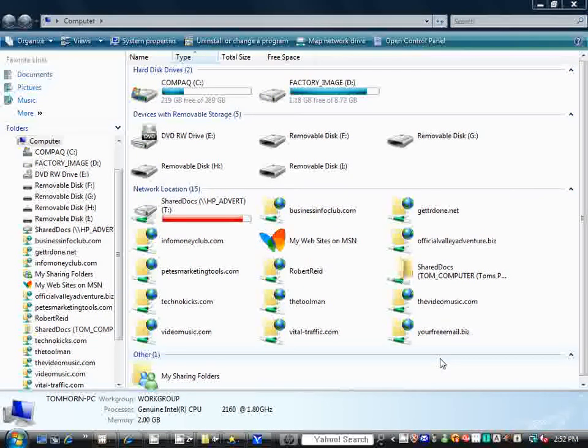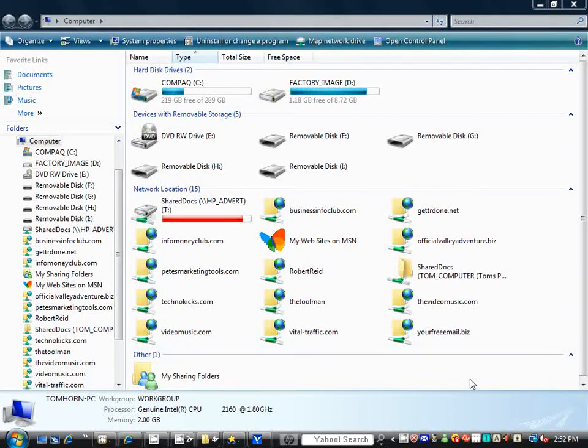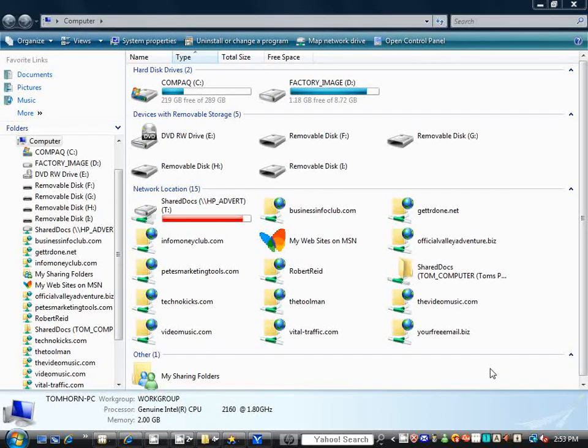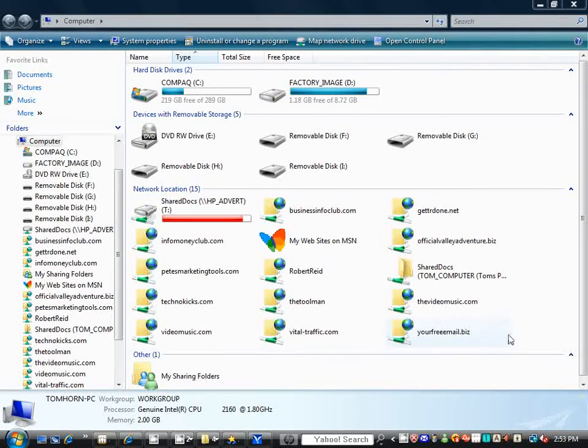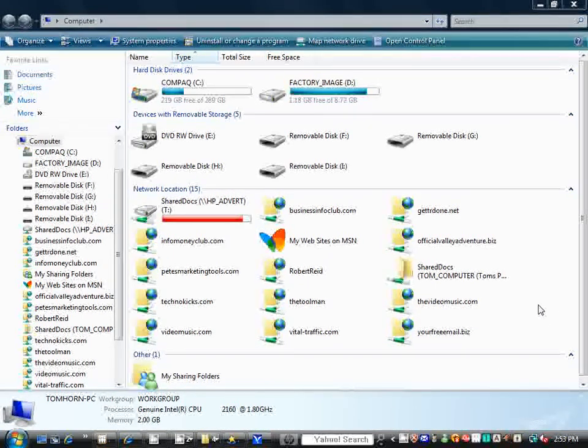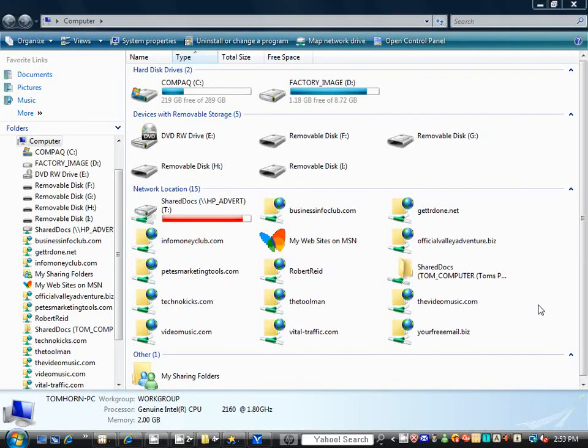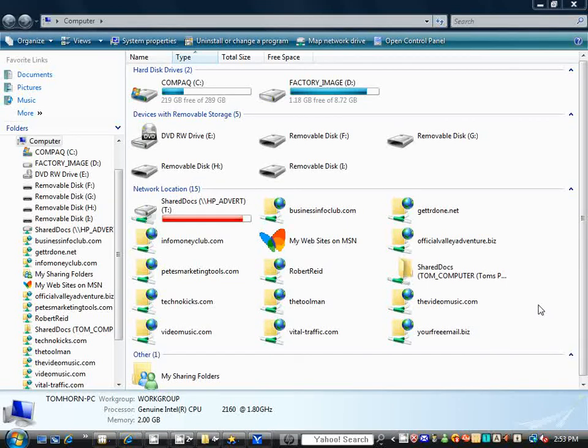Hello, this is Tom the Toolman, and today we're going to go over how to connect an FTP to your desktop. This is going to be real easy. It's going to make it to where you will be able to copy and paste files to folders on your server without having to log in to your cPanel or your admin.